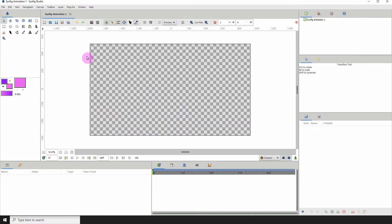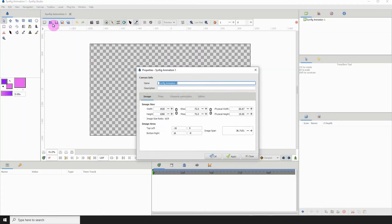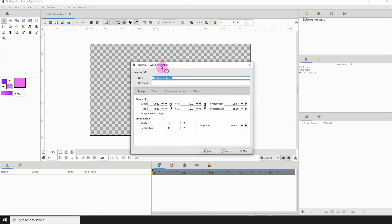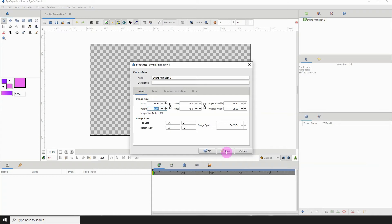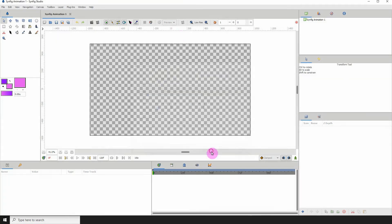The first thing you want to make sure is that your canvas size is set to 1920 by 1080 — it's not necessary, but that's what I'm working with currently. To check that, just go to Canvas Properties and make sure your width is 1920 and your height is 1080, then click Apply.